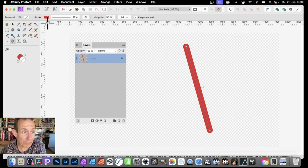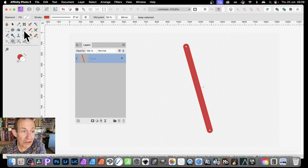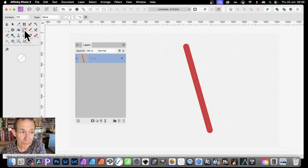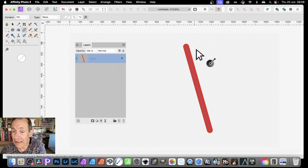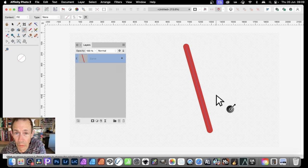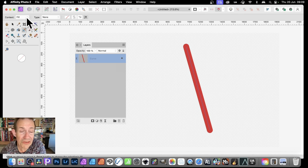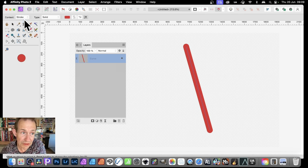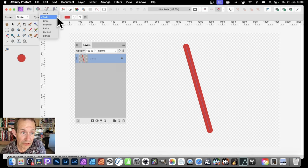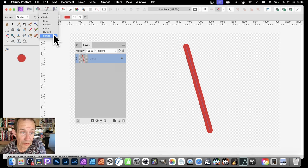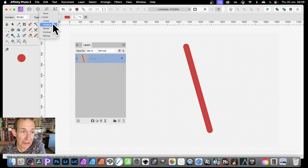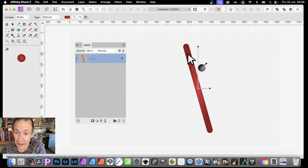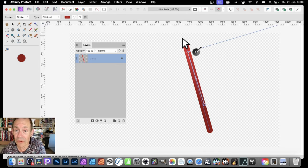You can also set it to a gradient. Simply go over here and select the gradient tool. With the gradient tool selected there, it will not work straight away. What you need to do is set the context. Just go up here and set it to stroke. Once you've done that, you'll notice you've got options: linear, elliptical, radial, conical, and bitmap.